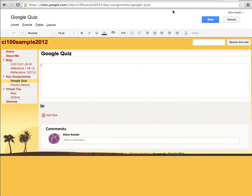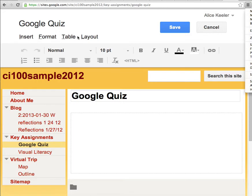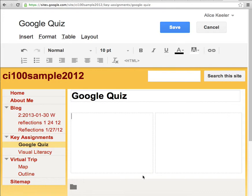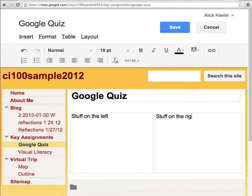Once I'm in there, what you want to notice is there is a Layout button. Right up here it says Layout, and I want a two-column simple layout. What this lets me do is put information side by side — stuff on the left, stuff on the right.